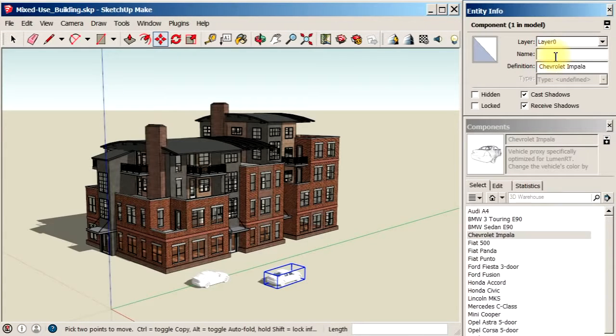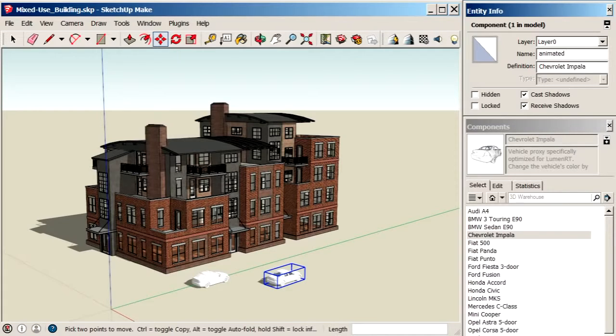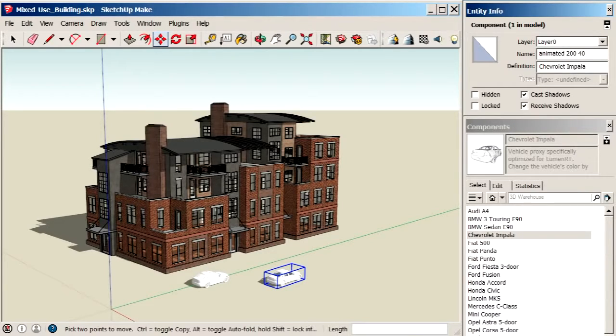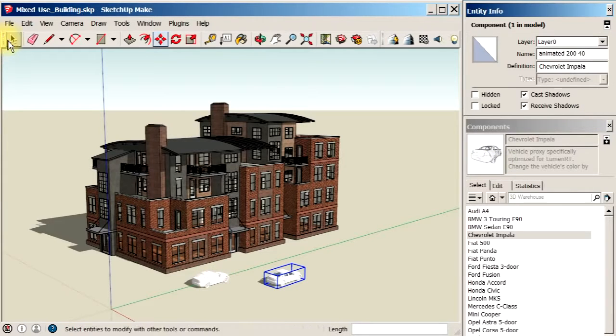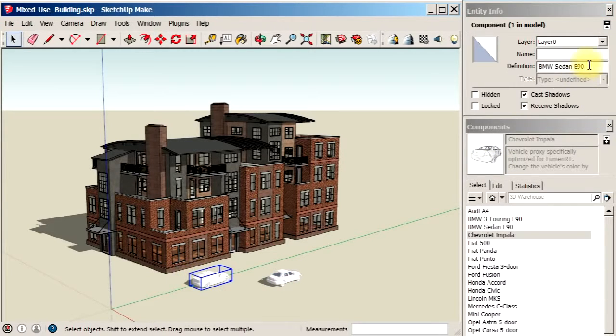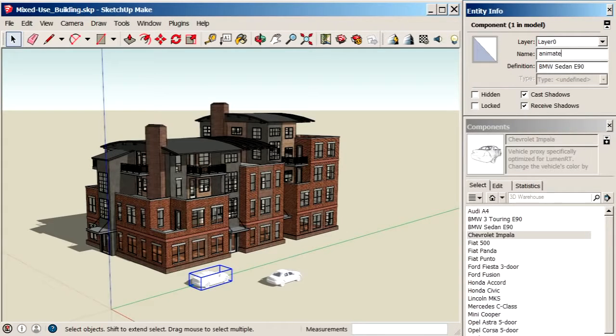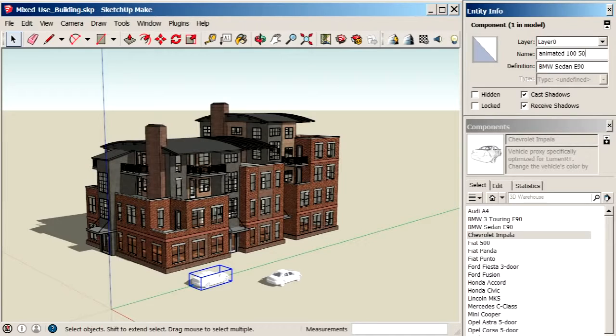One of the nice things you can do with vehicles is that you can actually give it an animation path, a straight-line animation path, by giving it a distance and a speed. So let's take this vehicle here and name it Animated Space. Let's give it 100 meters and make it 50 kilometers an hour.